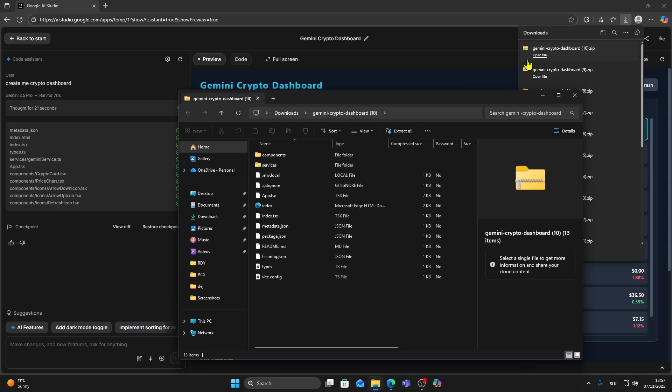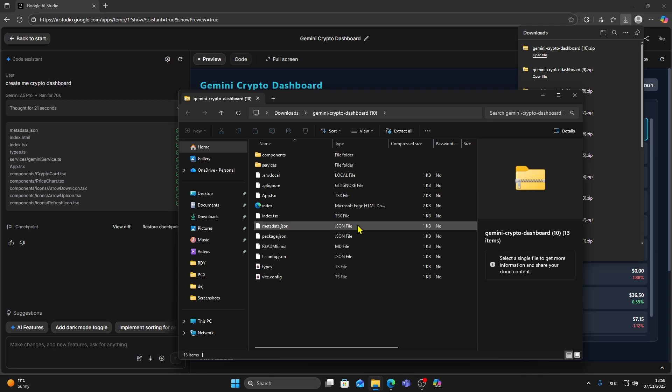This process only takes a few seconds depending on the size of your project. Once it's downloaded go to your downloads folder and find the file.